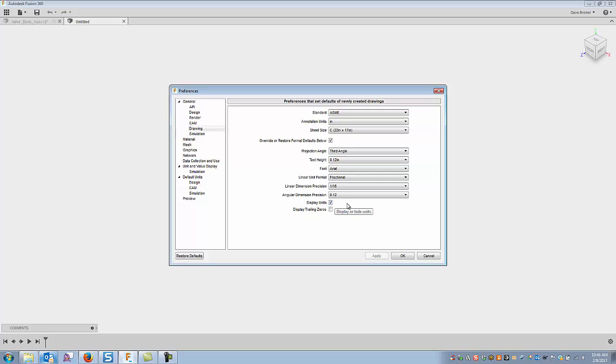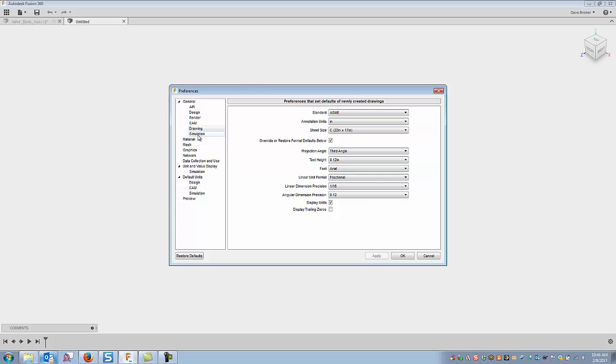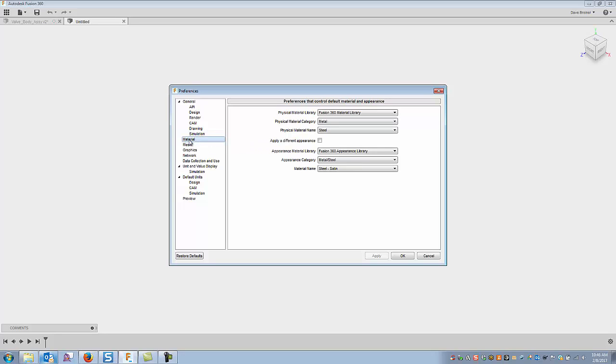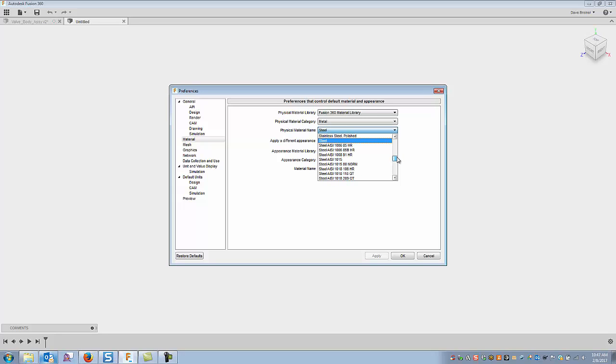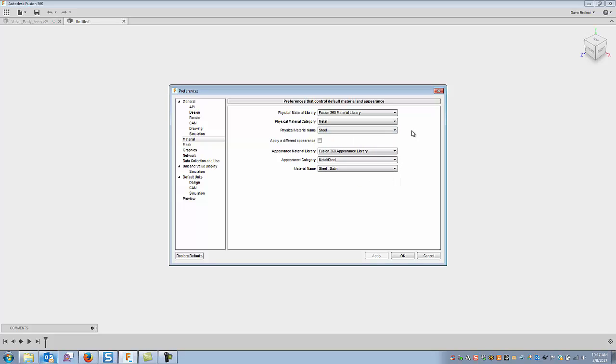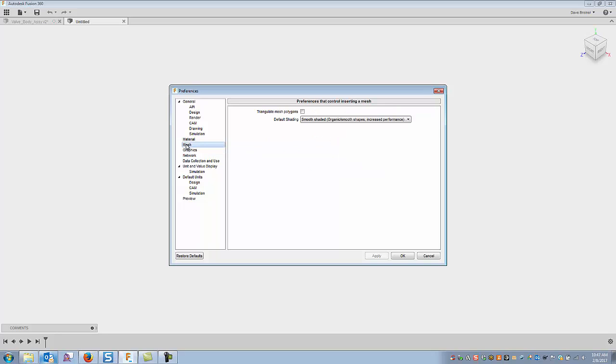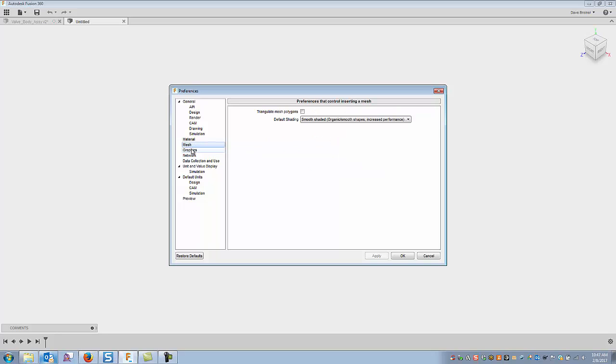I want my units fractional, rounded to a sixteenth, and I want to display units. So these are kind of typical for the way I work, certainly yours may differ. Simulation I just kind of leave that where it is. Material, I use the Fusion 360 material library, category metal, and the name steel. So you can certainly go and set most of your, if you work in a particular, maybe you're strictly a stainless, you can work that, and at least your default material. All right, and you can set some of the appearance.